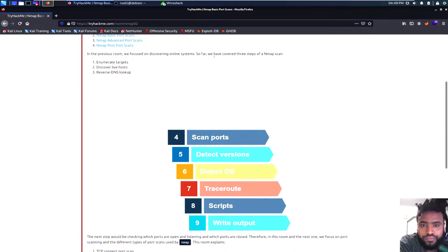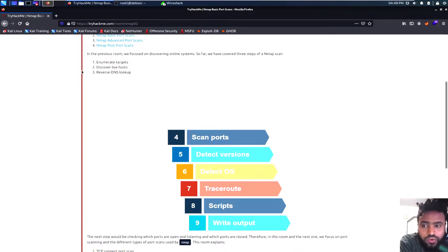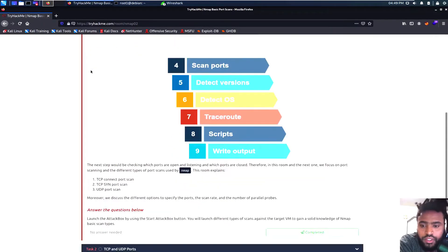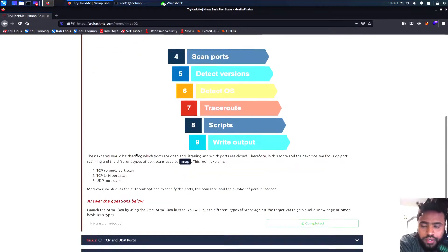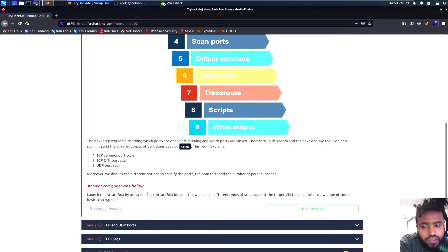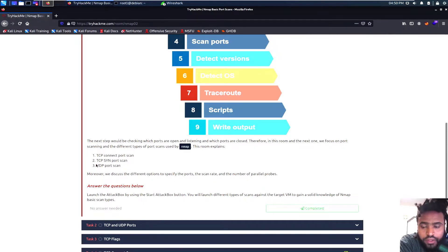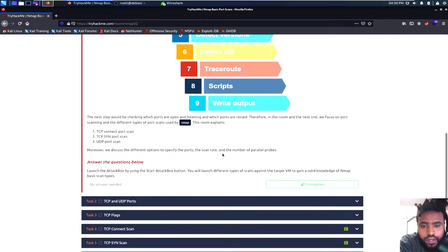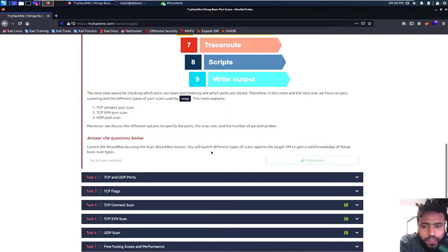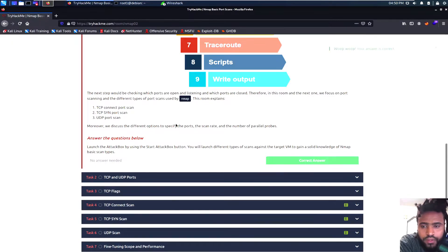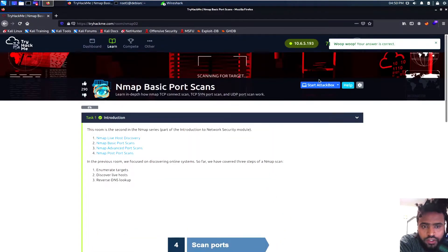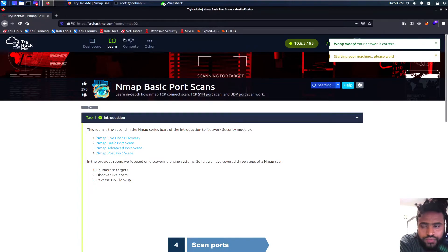We have the live host discovery that I just made about a few days ago. I'll be working on port scan today and then the next couple of days I will be working on the advanced port scan and the post port scans. So we use NMAP to enumerate targets, discover live hosts and then reverse DNS lookup. We'll be using NMAP using the TCP connect port scan, TCP SYN send port scan that is the synchronization and then the UDP port scan.